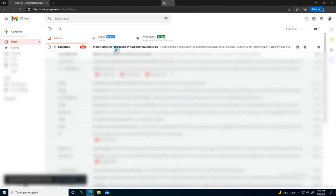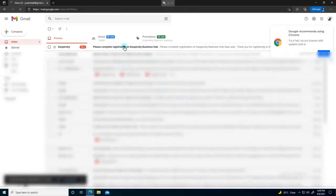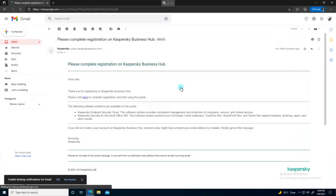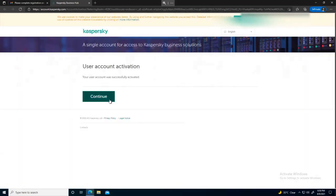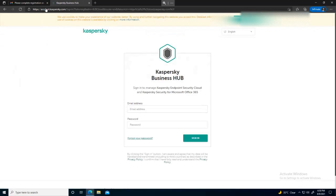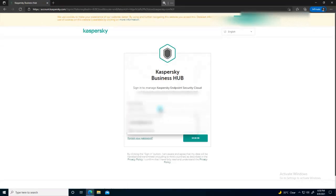I've received the email to complete my registration. I just need to click on the link and then click 'Continue.' Now I'm here and I just need to provide my credentials to sign in.